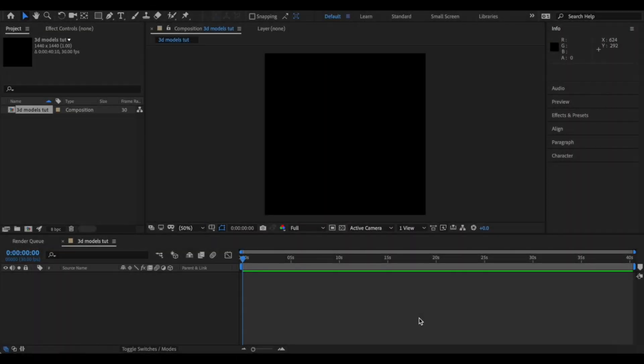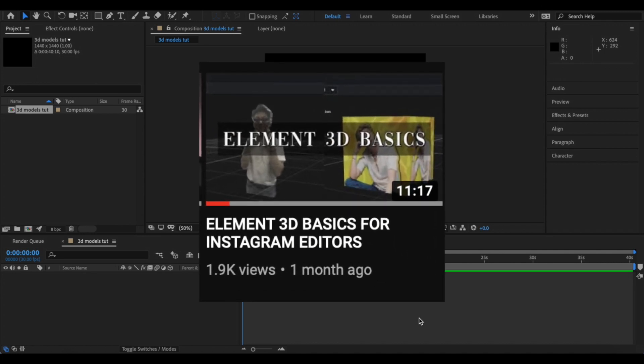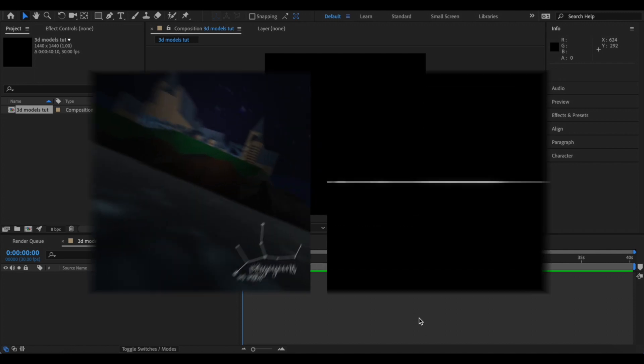Hi everyone, so today I'm going to be talking about how to create 3D models on After Effects. We are going to be using the plugin Element 3D, so if you're not already familiar with that, then I recommend you watch my basics to Element 3D video.